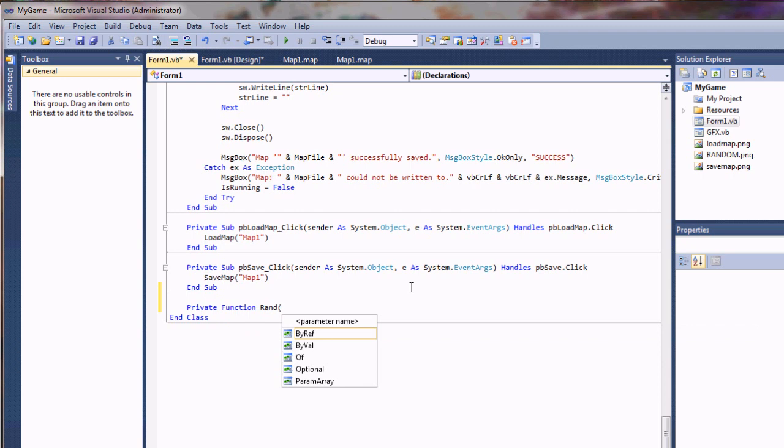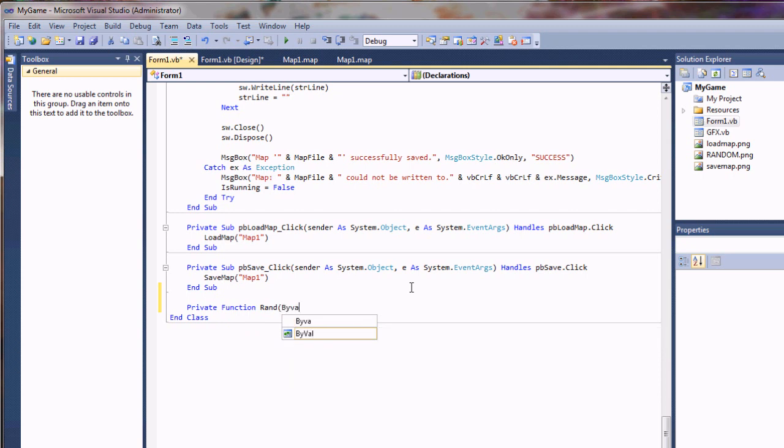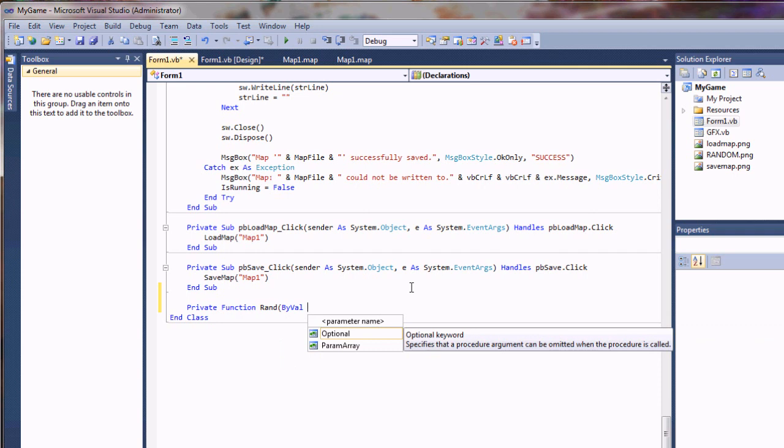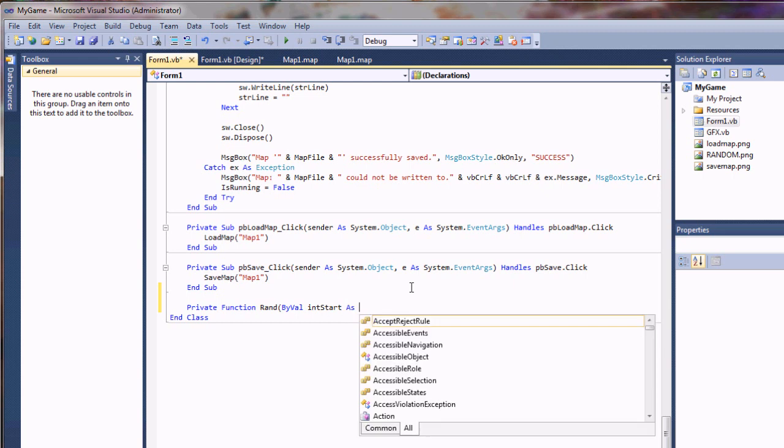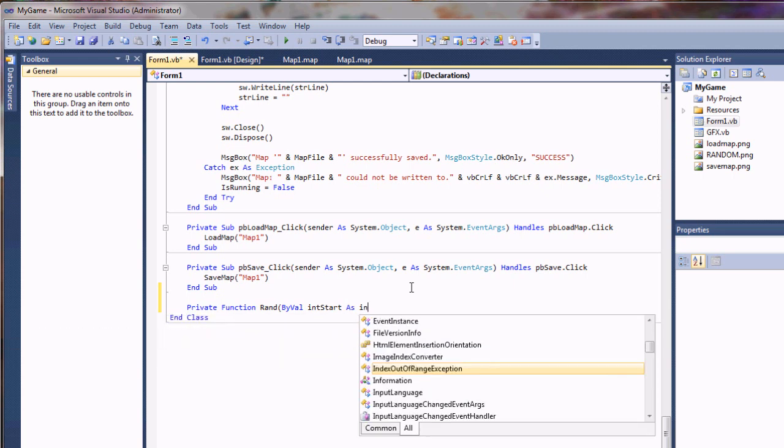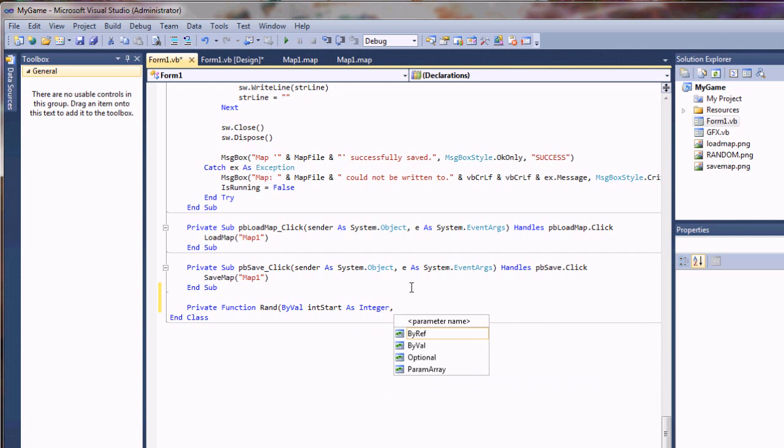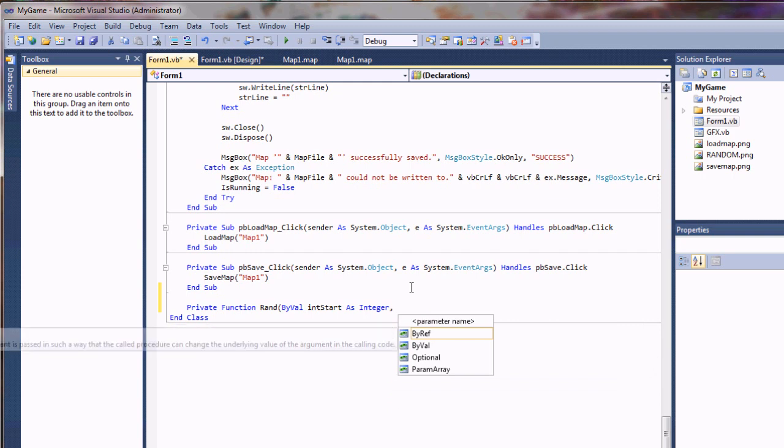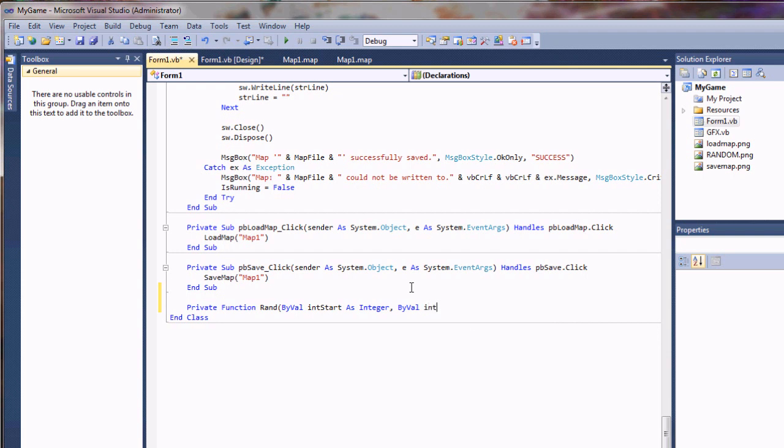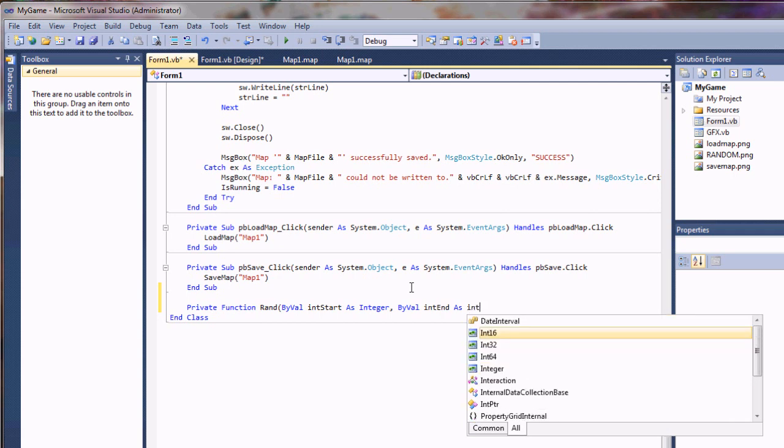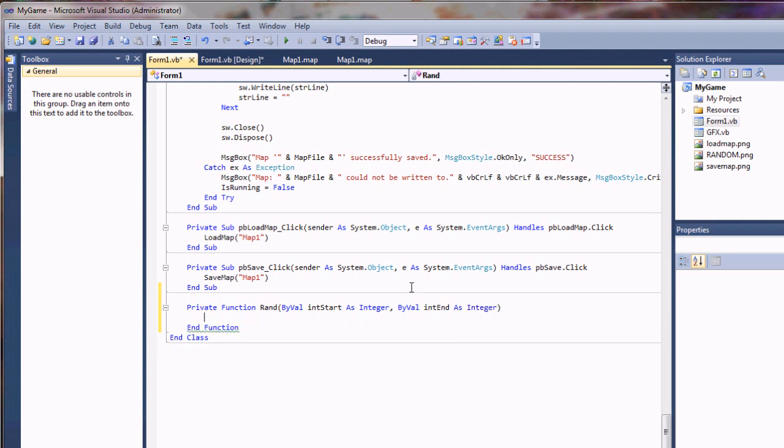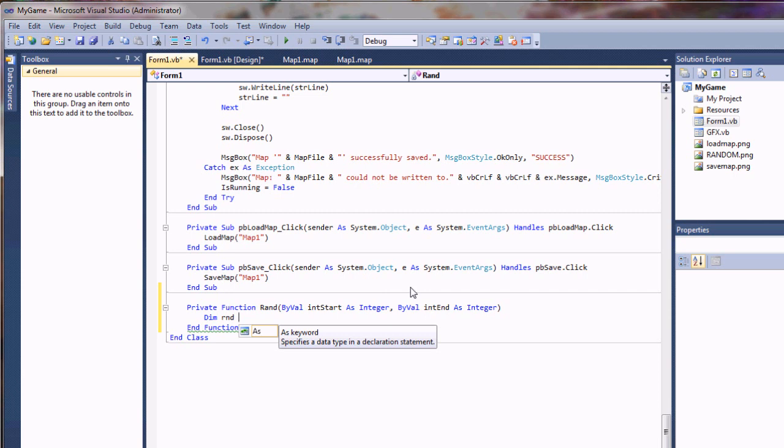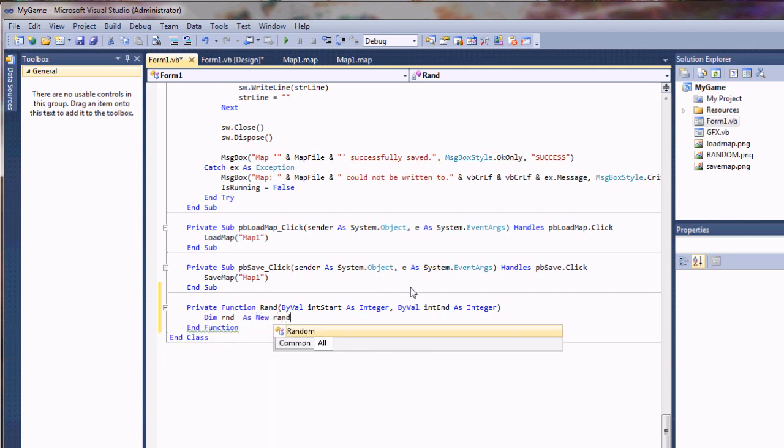I'm just going to call it rand, and we're going to pass it two values. So I'll do by val a starting integer, so I'll do int start as an integer. Then for my next value, I'm going to do just an ending integer. So int end is what I'll call it as an integer.